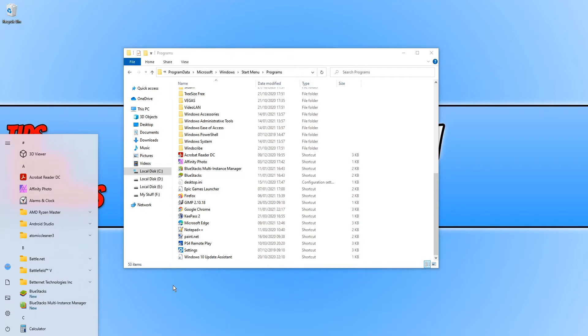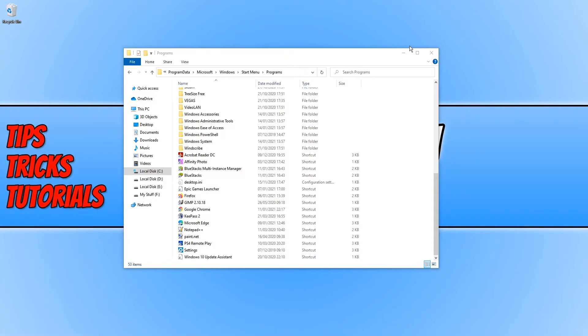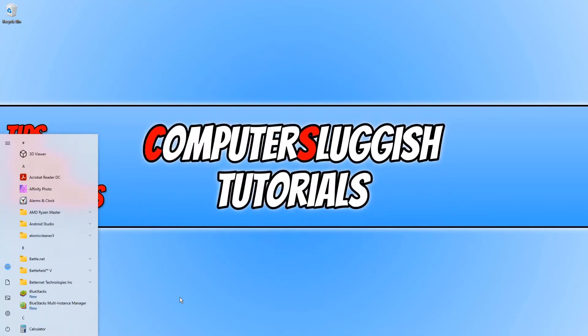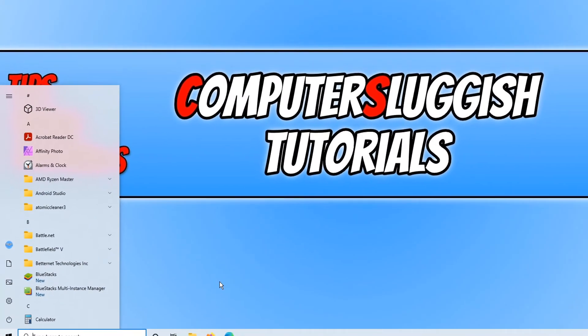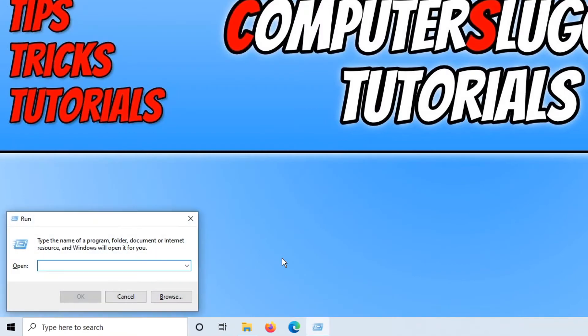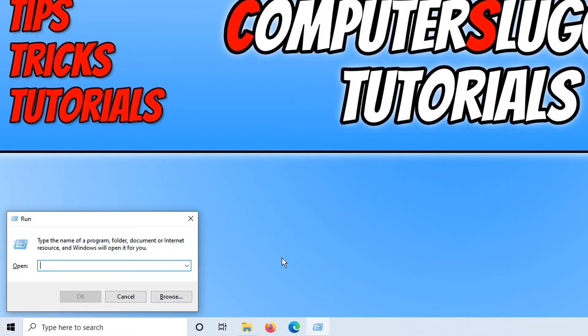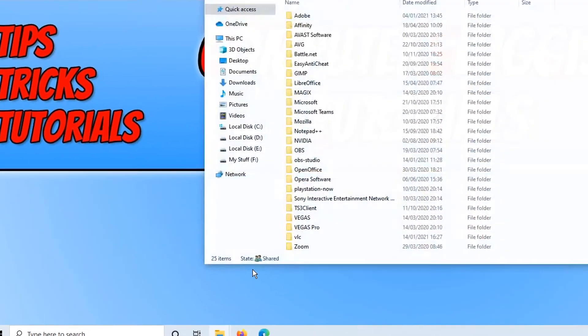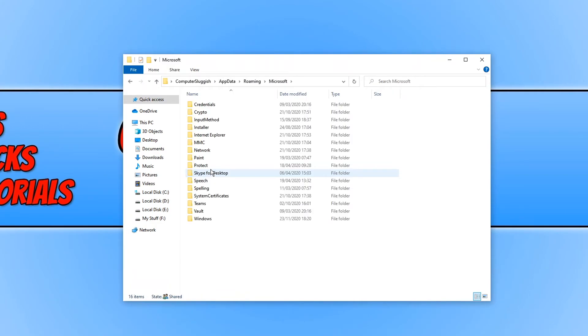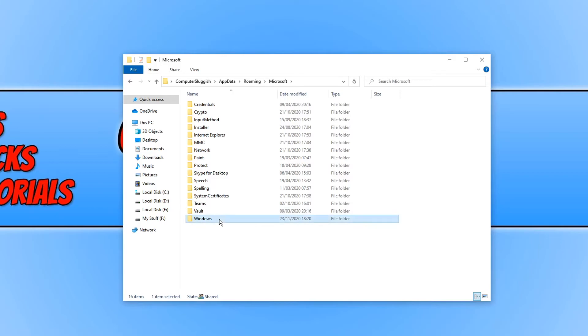But that will remove that shortcut from all users. If you want to remove a personal shortcut, then all you need to do is open up the start menu again and you need to type in Run and press Enter. You now need to type in the percentage sign and AppData and then the percentage sign again and press OK.